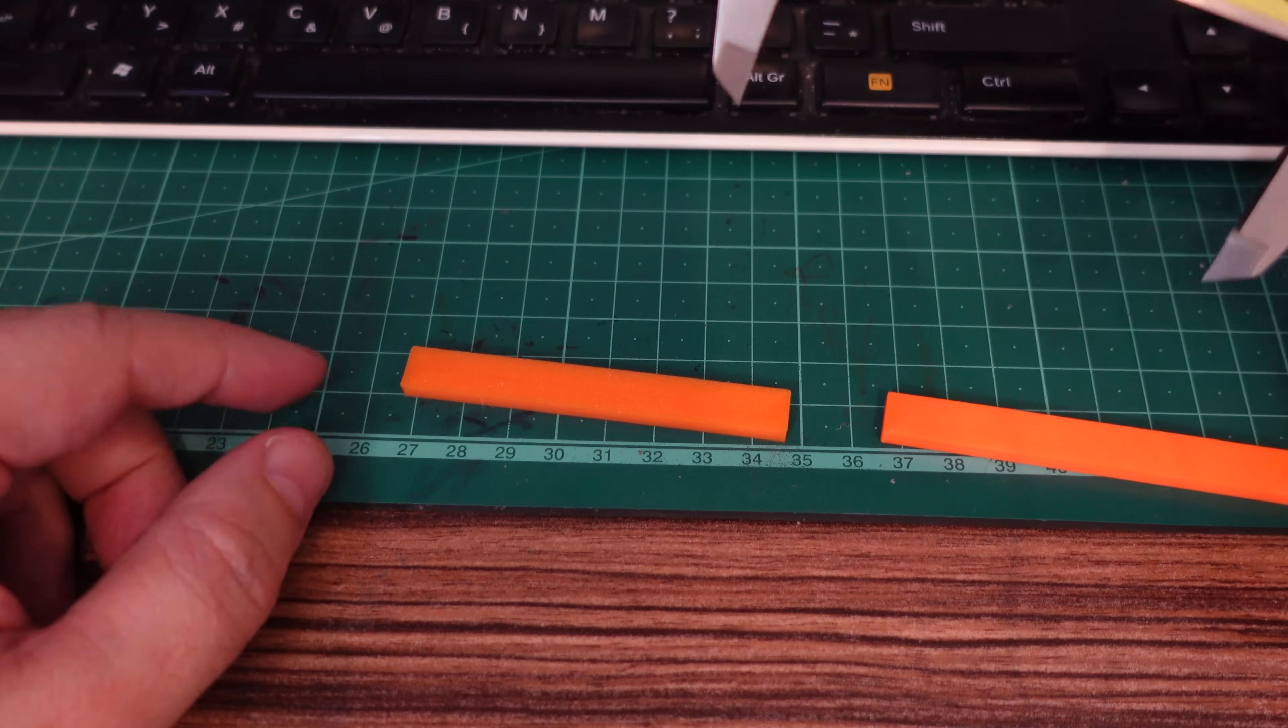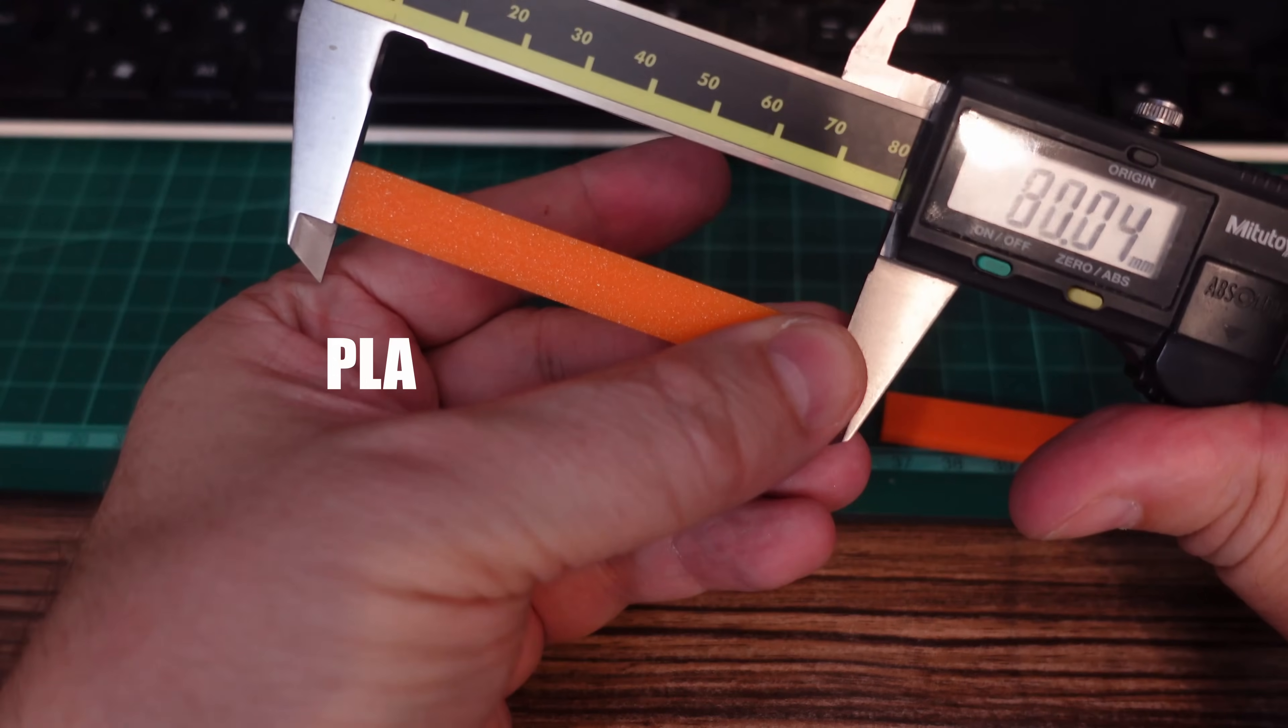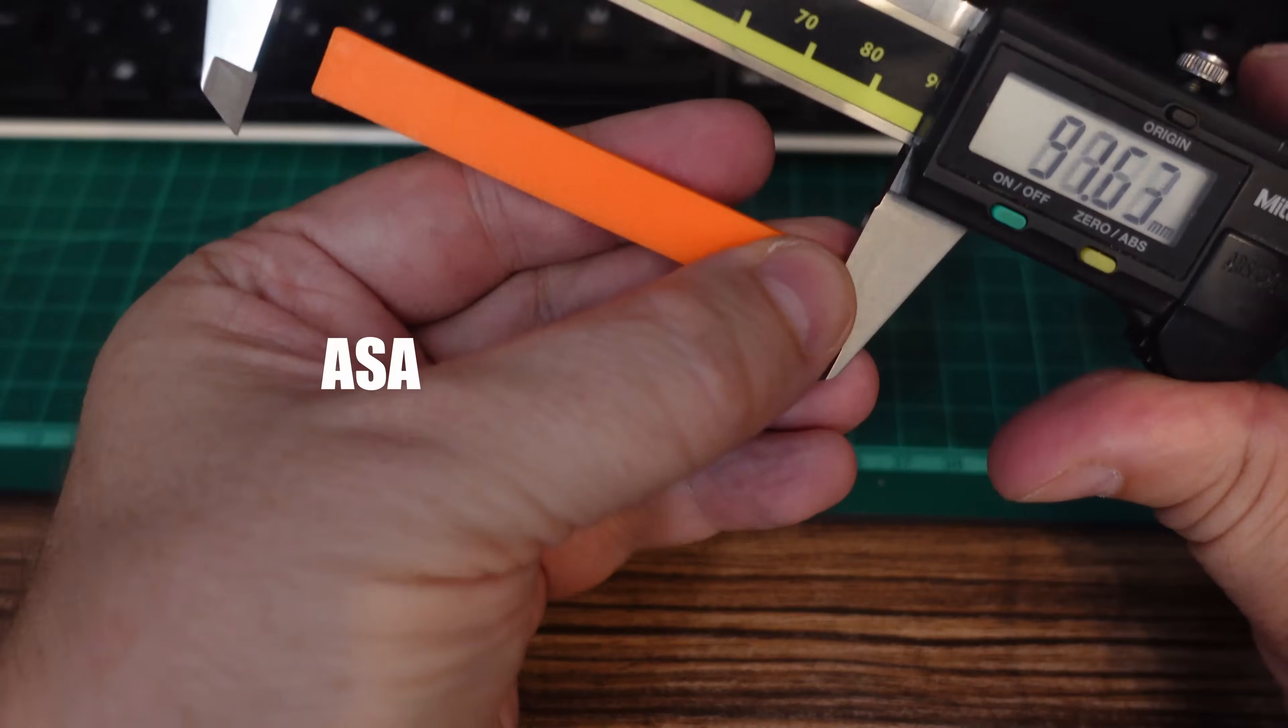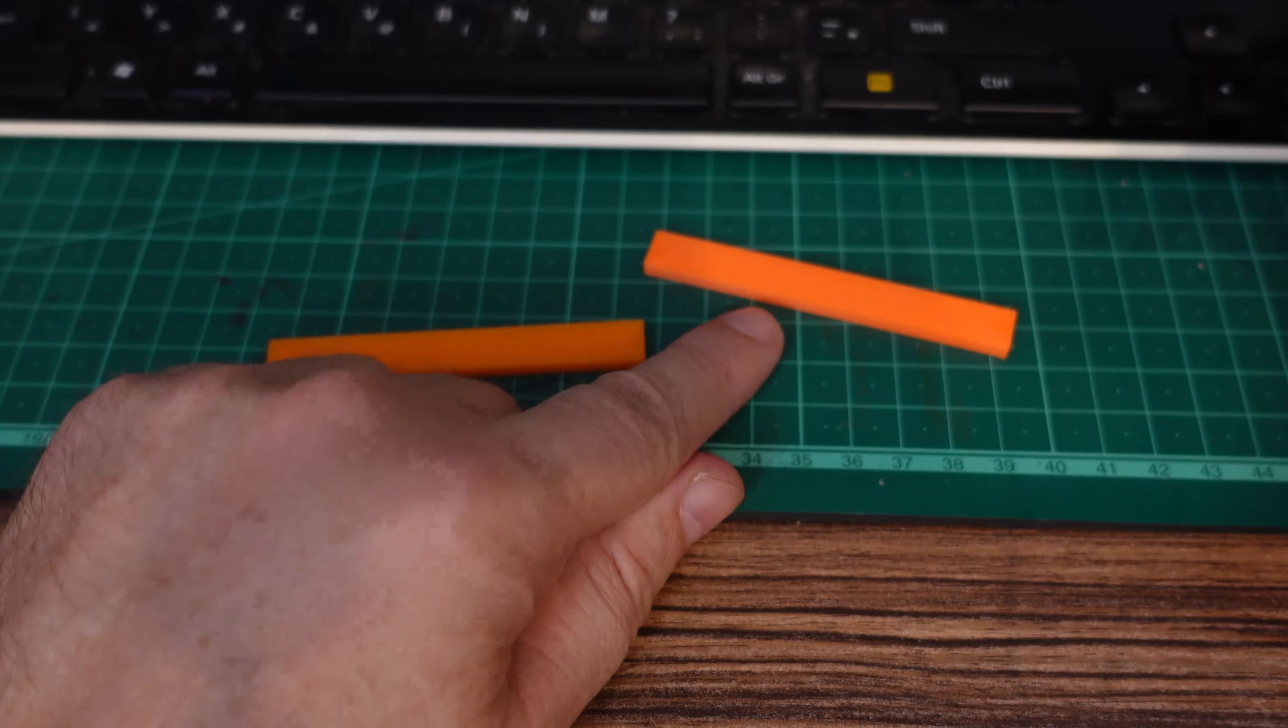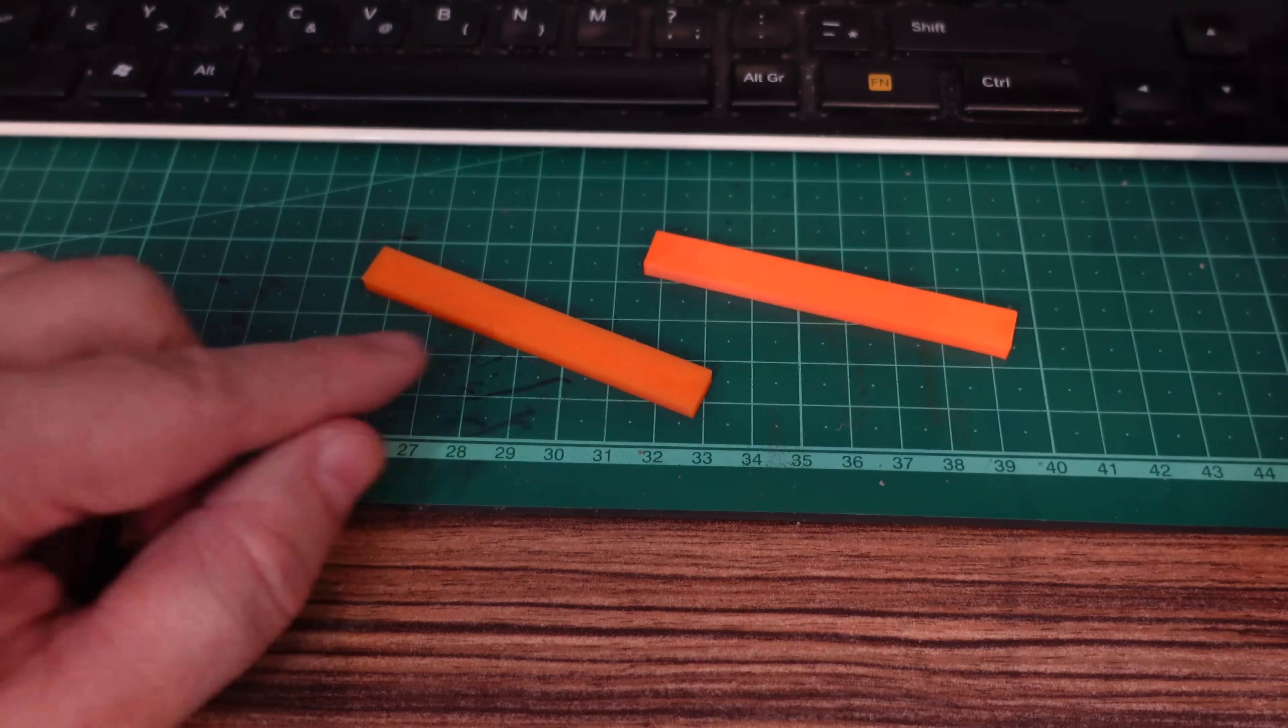Before mechanical testing, I want to show you one more thing, and that's the shrinking. The design length of this test object is 80 millimeters, and this is almost equal. But with ASA probably we will have some shrinking. Definitely yes, and this means that with this we have more warping, but also the dimensional accuracy is also better with the PLA, and this is important for mechanical parts.